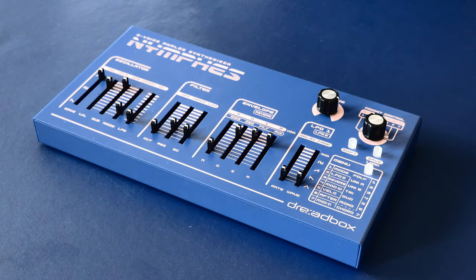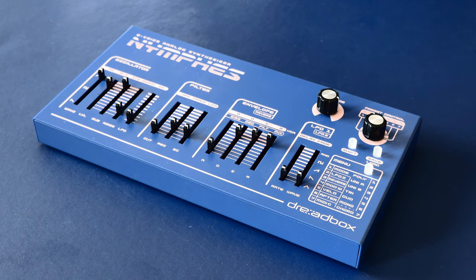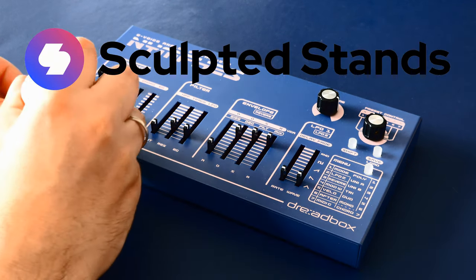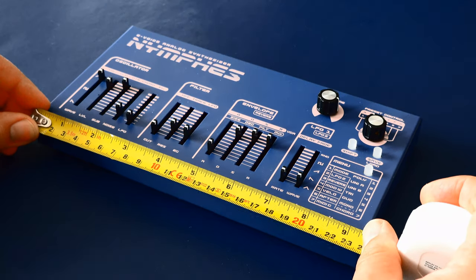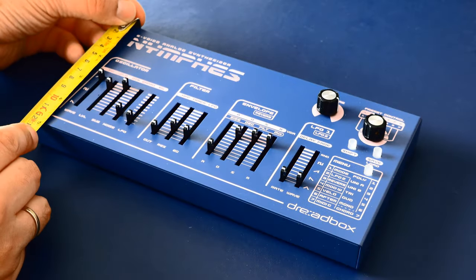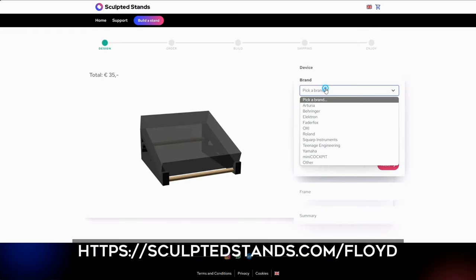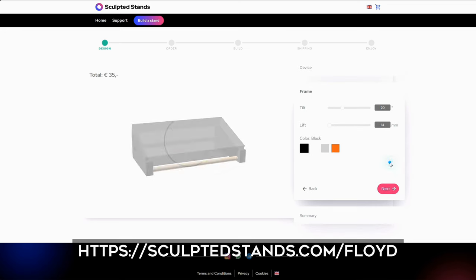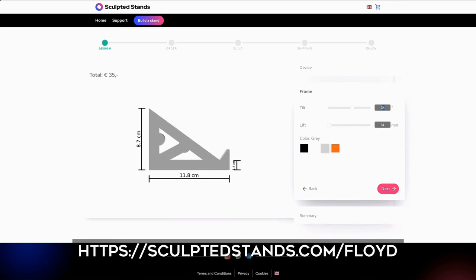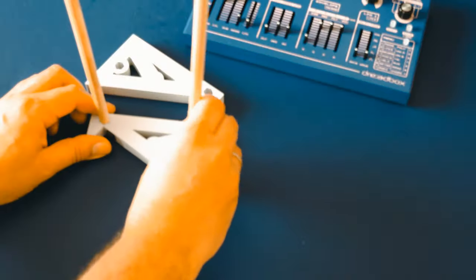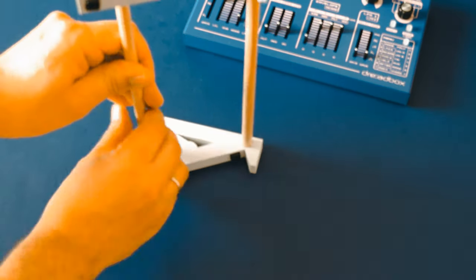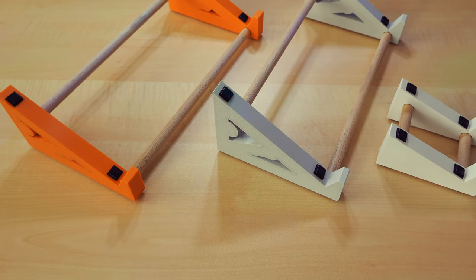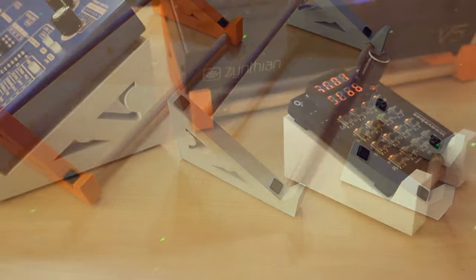See that synthesizer over there? You want that to sit on a stand, don't you? And Sculpted Stands is here to help you. All you have to do is to take measure of your synth's dimensions, then visit Sculpted Stands webpage and enter the depth, width and height of your instrument into their online configurator. Then choose tilt, lift and color, and place the order, and some days later, you'll own a perfectly aligned stand for your synth that's super easy to assemble. Link is in this video's description. And thanks to Sculpted Stands for their support.